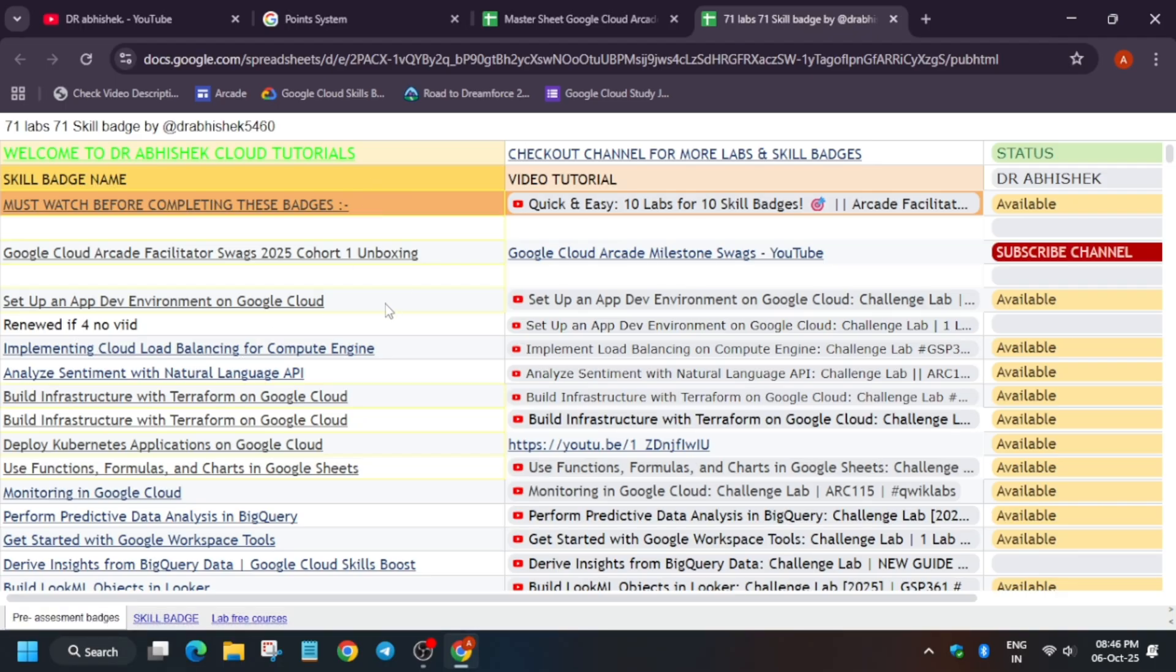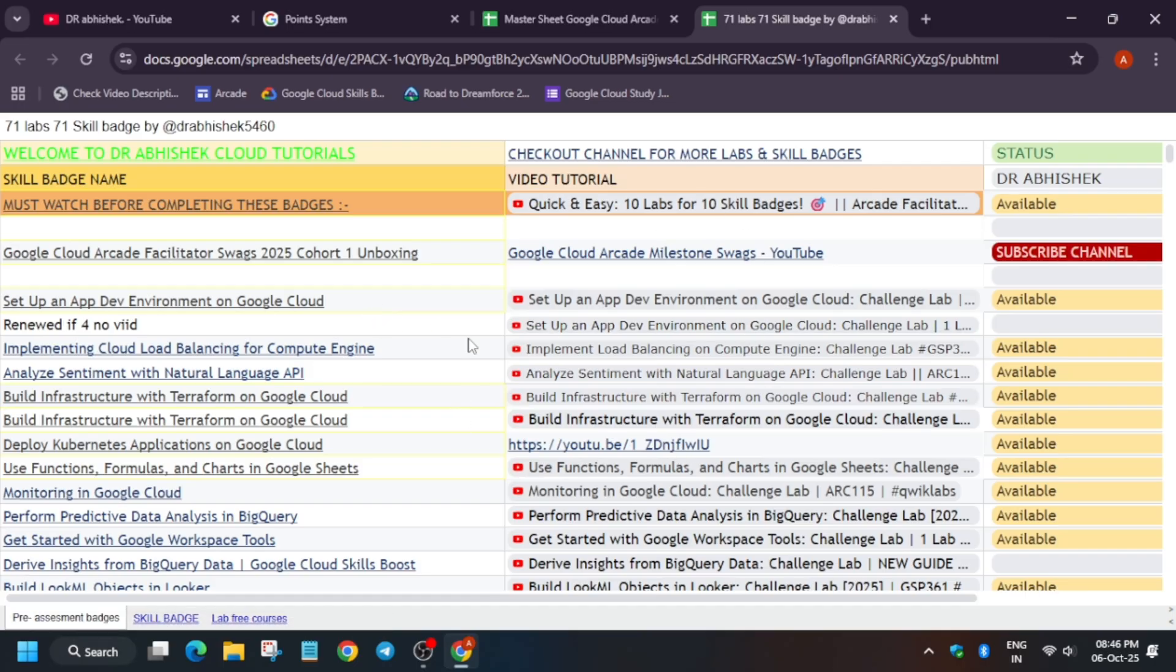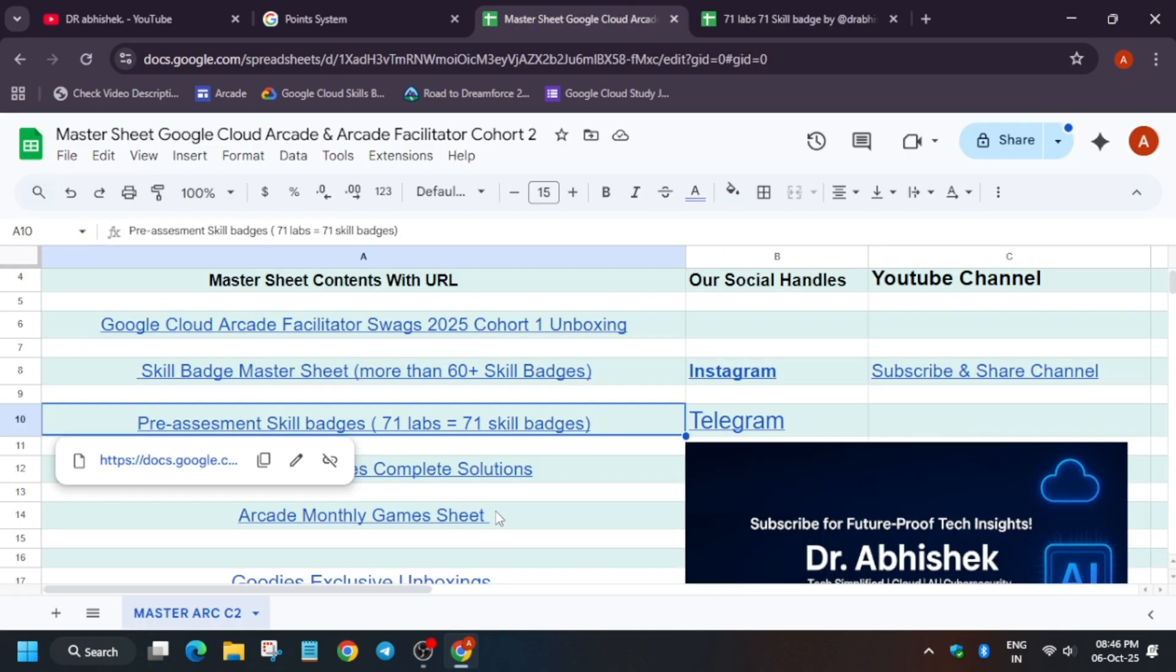Instead of going through more than 100 or 500 labs, you will be getting 71 skill badges with just 71 labs. Next to it is the solution guide you can check it out.